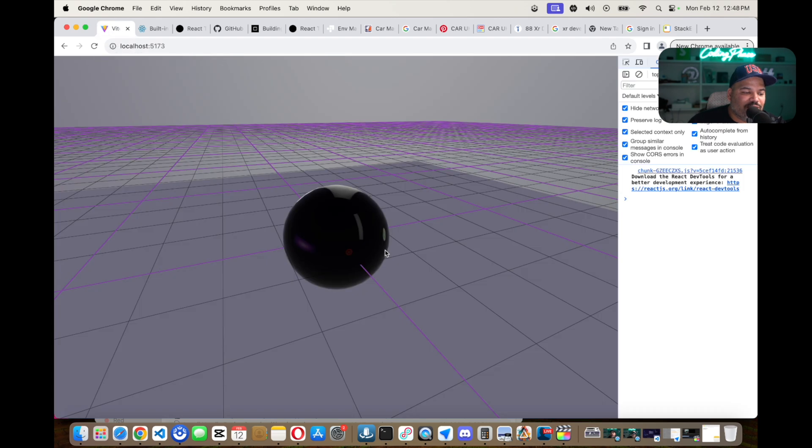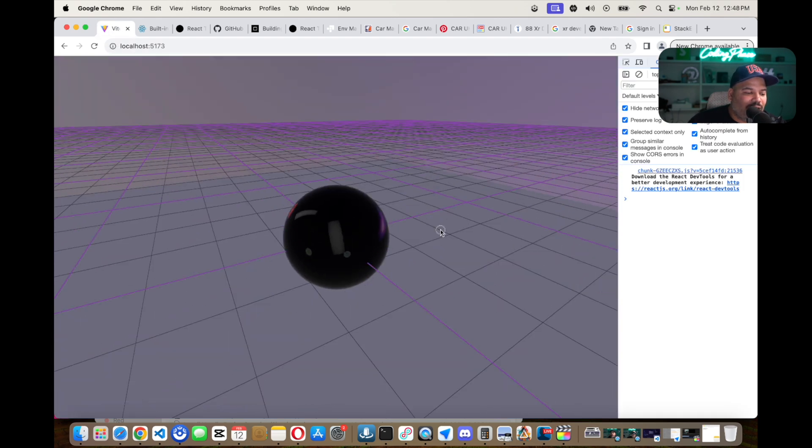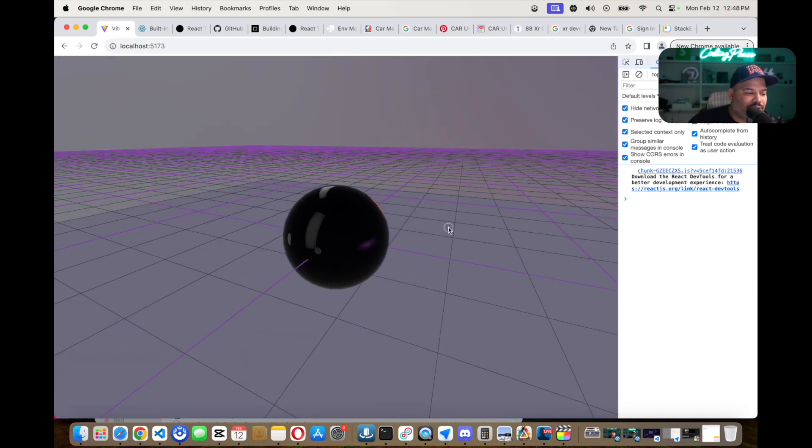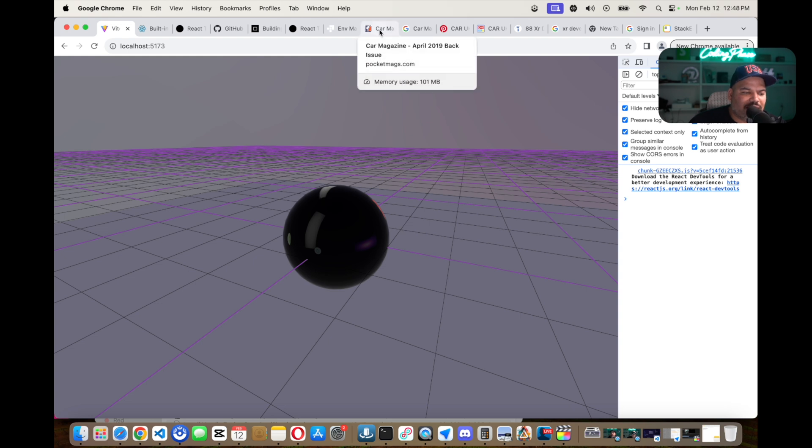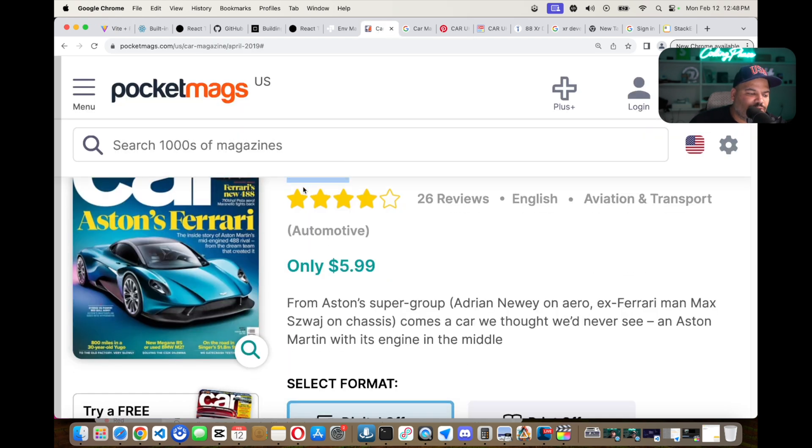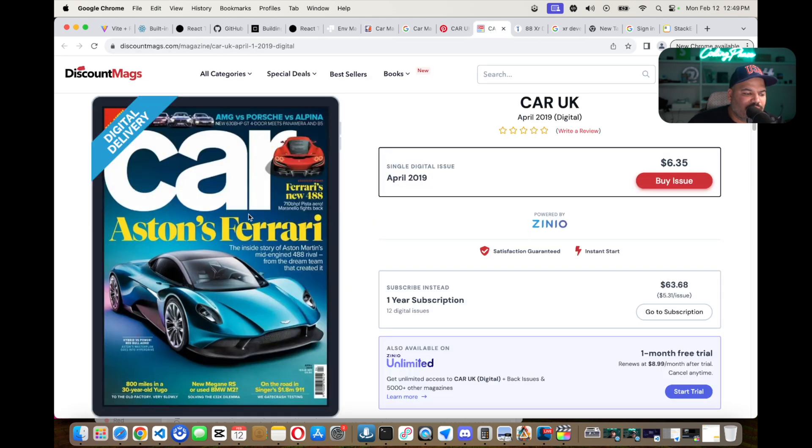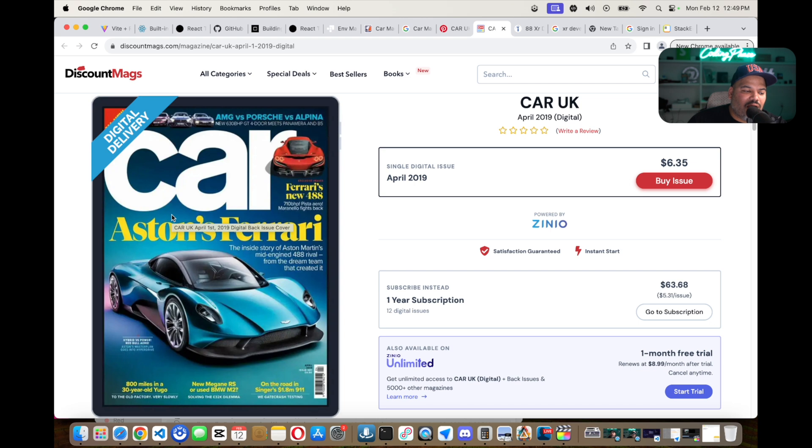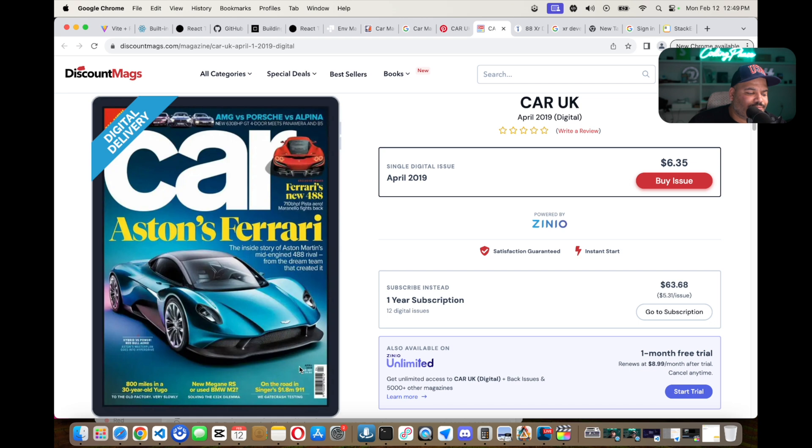You're going to learn everything about React and Three.js and how to actually build this 3D environment. Let me give you guys a little quick preview of what the first project is going to be. We're basically going to be building a virtual online magazine where you're going to have a 3D model and you're also going to have a nice presentation for this specific car model.